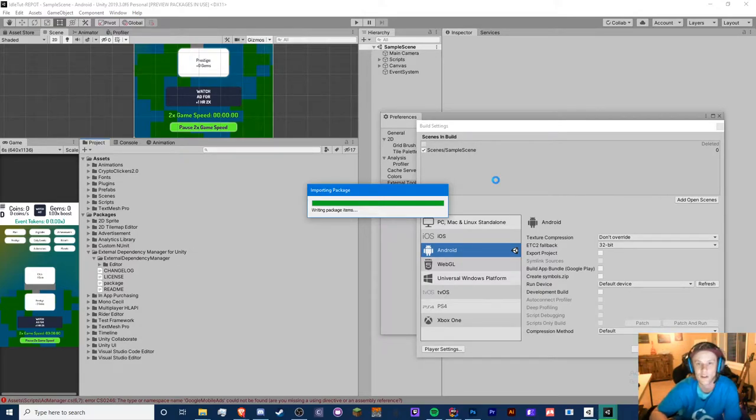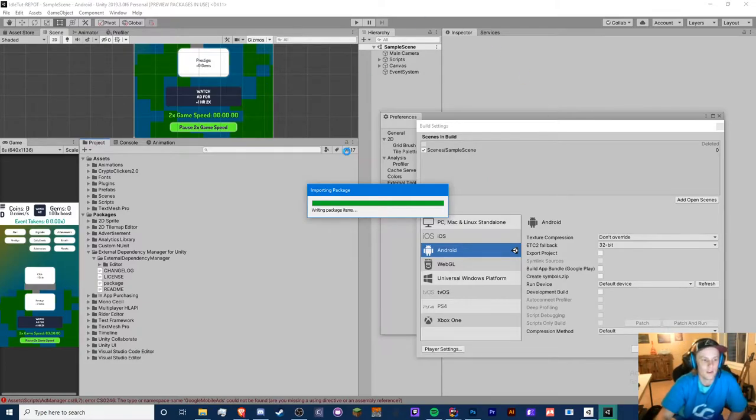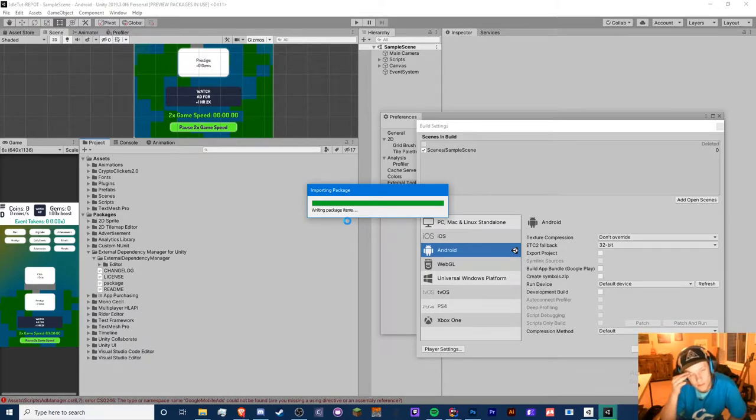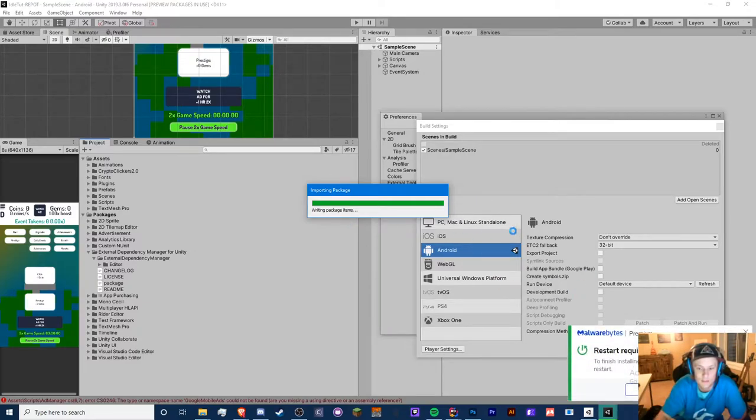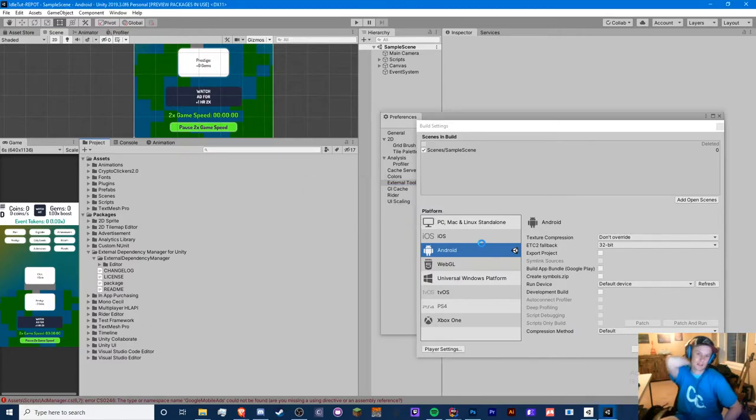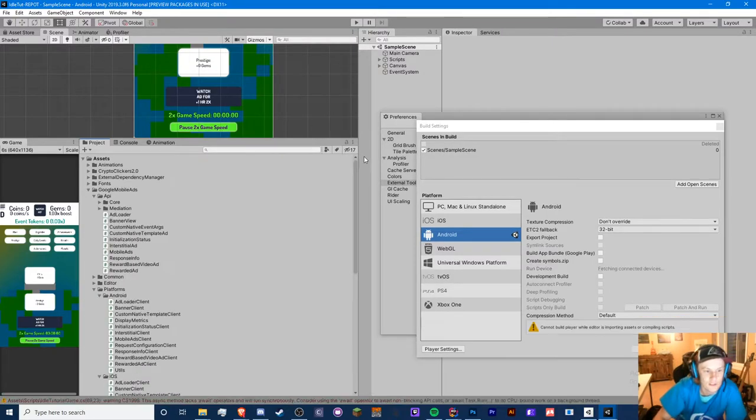Let's cross our fingers that it'll work, and if it doesn't then we are going to have to go to version 4, which is what I use for Crypto Clickers. Man, this sucks. I've been struggling with this all day and I guess maybe that's why we had some issues with building for the PC.